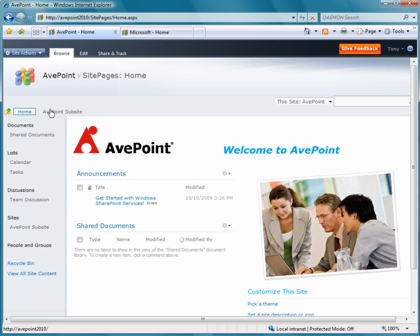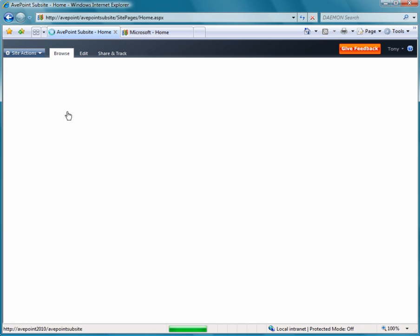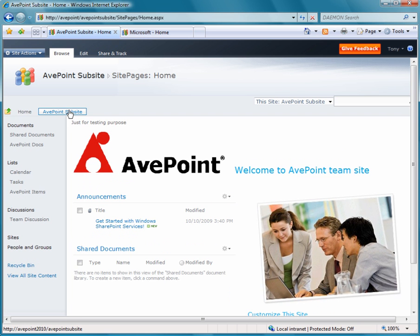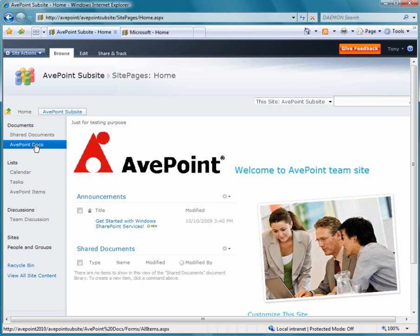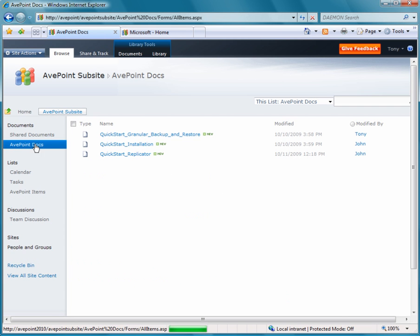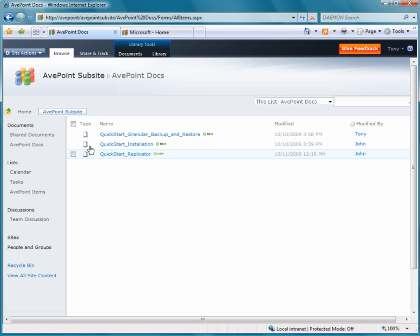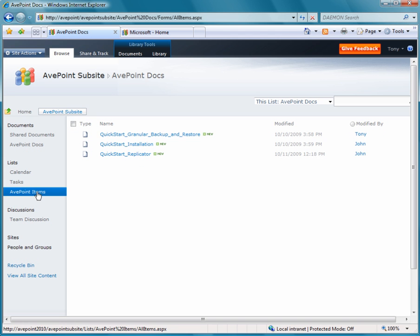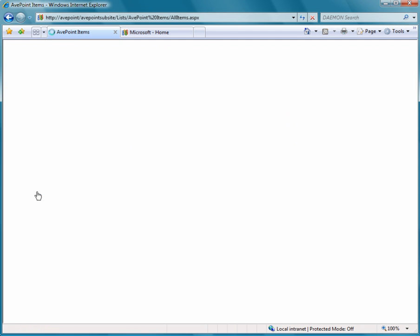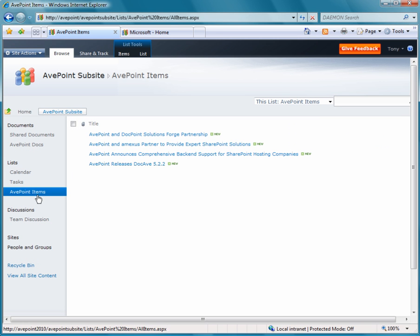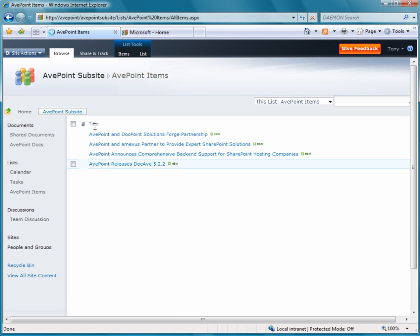So first we have our SharePoint 2010 farm. We created a basic team site and also added to this site a sub-site called SharePoint. What we did was create a library and add some documents to it. We also added items to a list, and this will allow us on the restore site to assure that we can restore content as well as metadata.